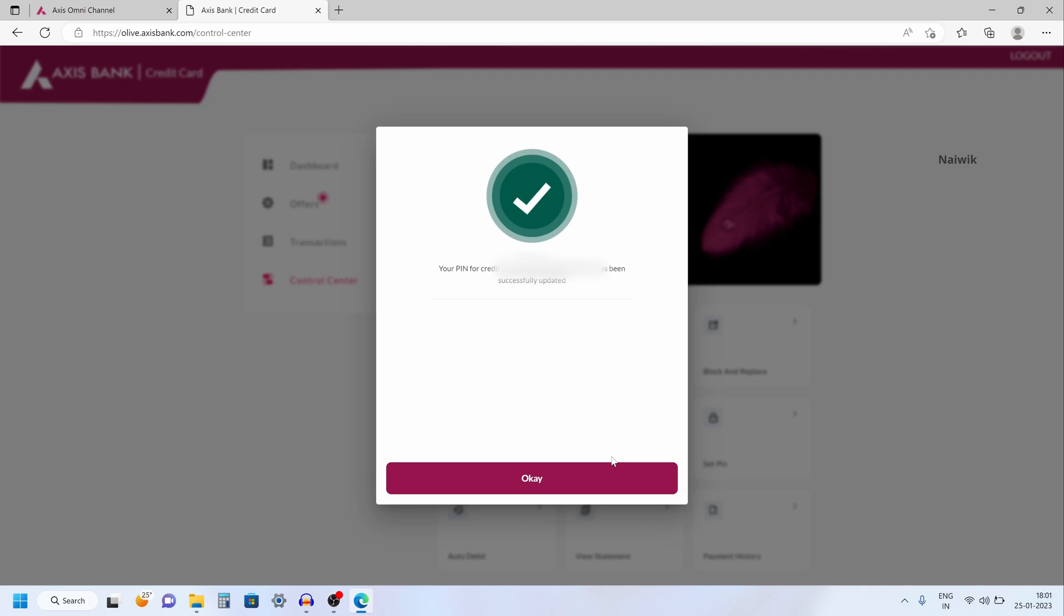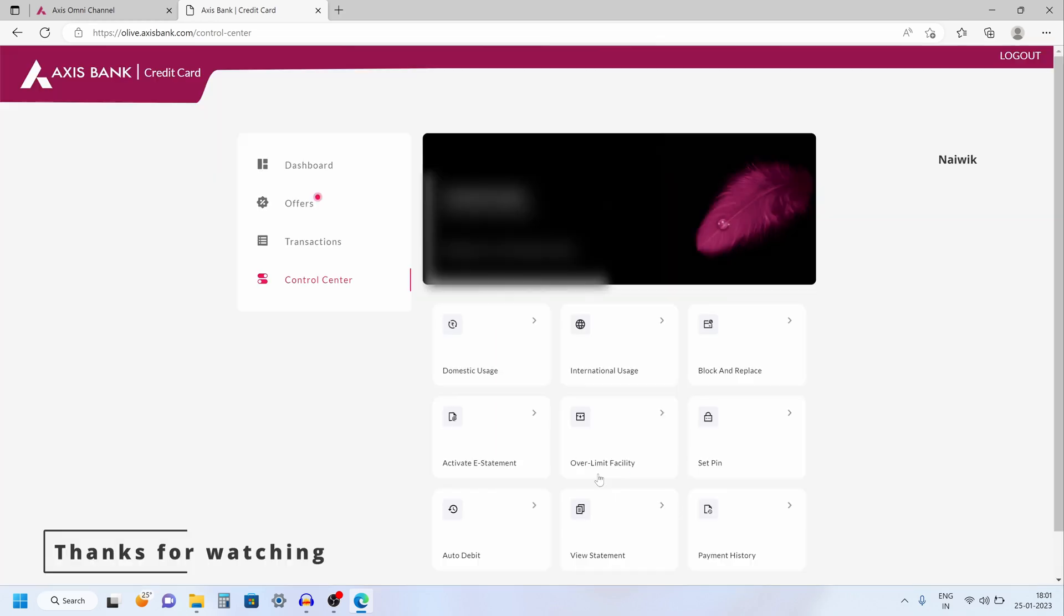So that's it guys. In this way you can change the PIN for your Access Bank credit card using net banking. Hope you like this video. Please do subscribe to our channel. Thank you.